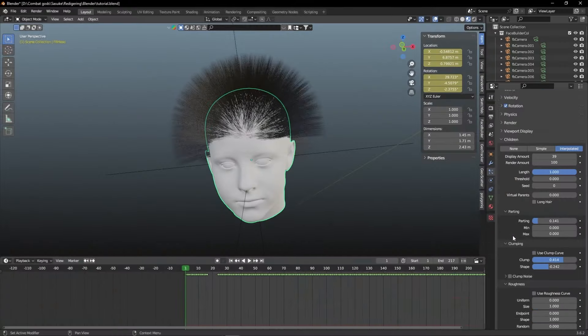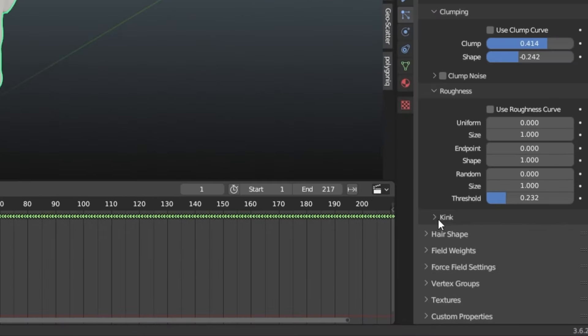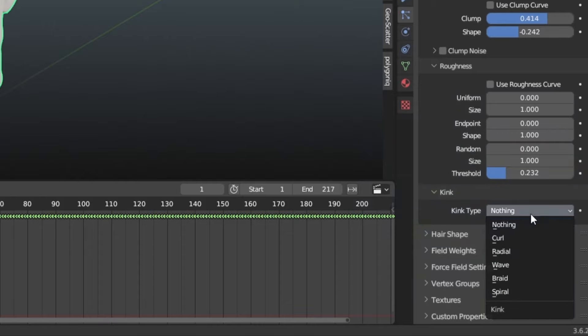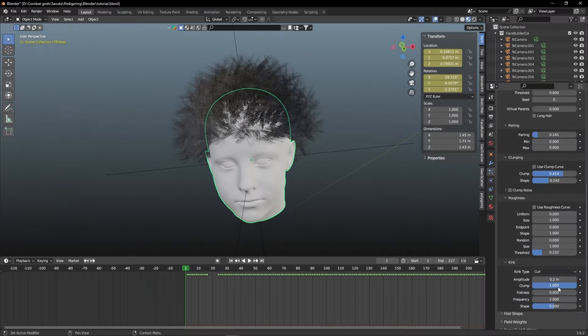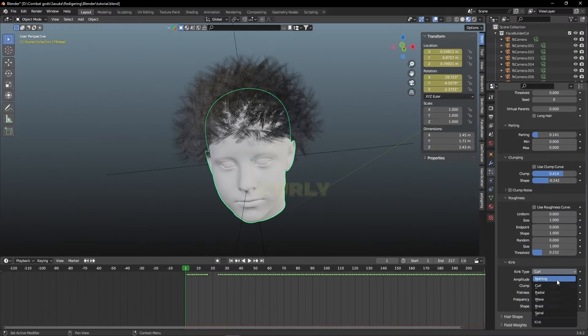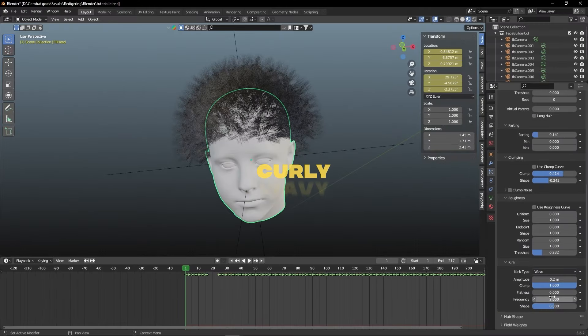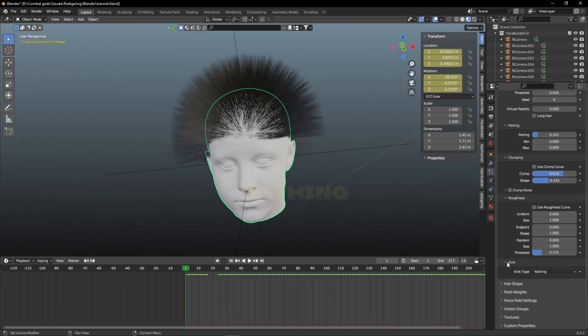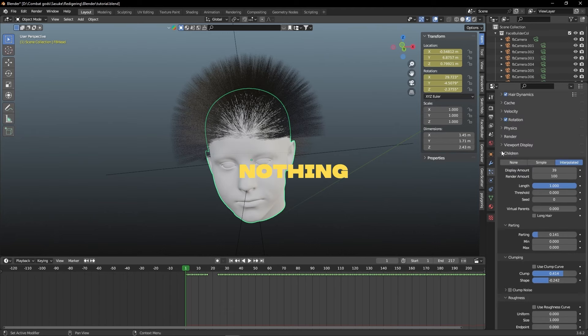It's very worth mentioning that if you go into the Children Tab, and go down to the Kink, you can choose some different styles for your hair. You can for example make it curly, wavy, or even braided. It's very cool, but for this video, I'm gonna go with nothing.